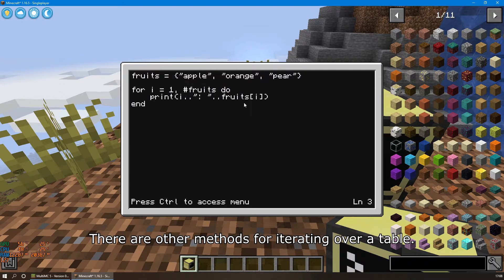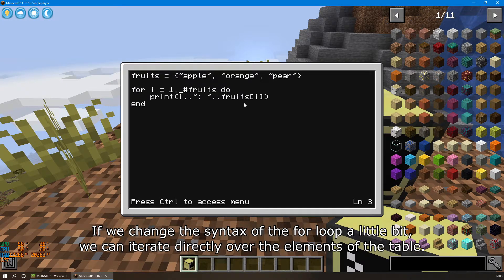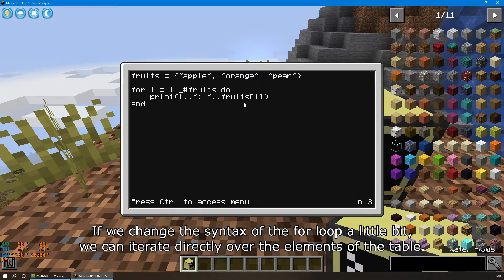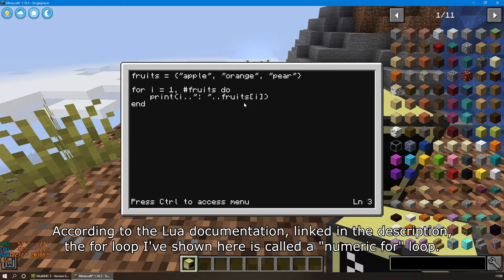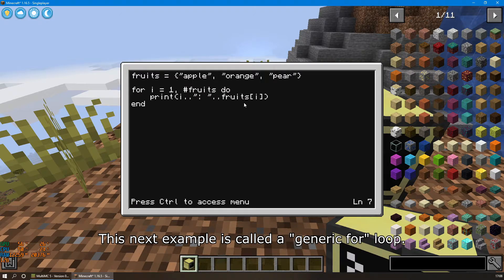There are other methods for iterating over a table. If we change the syntax of the for loop a little bit, we can iterate directly over the elements of the table. According to the Lua documentation linked in the description, the for loop I've shown you here is called a numeric for loop. This next example is called a generic for loop.